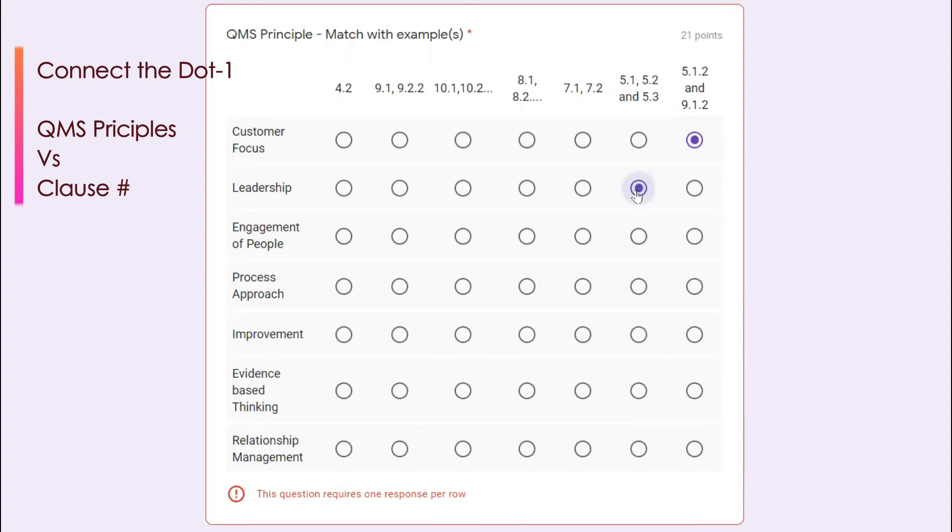Engagement of people you can find it in clause number 7.1 and clause number 7.2. 7.1 talks about the resources and then further it breaks down into people, infrastructure, and so on. 7.2, you all know that it is competence.